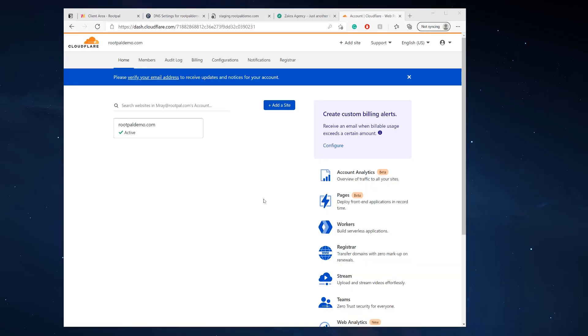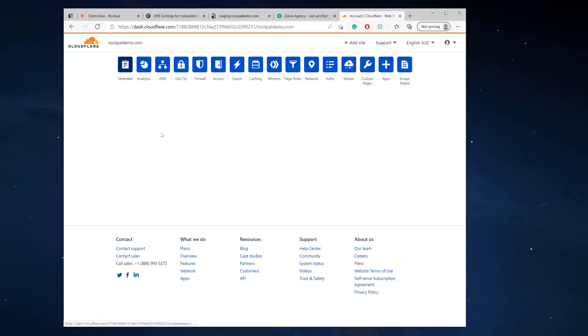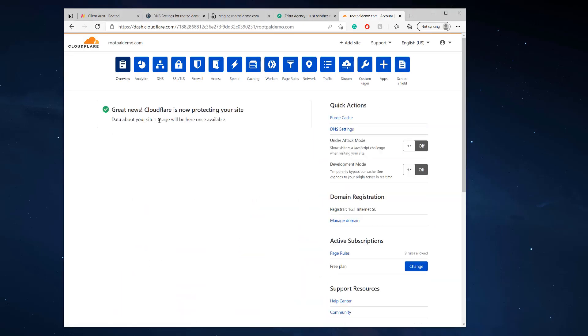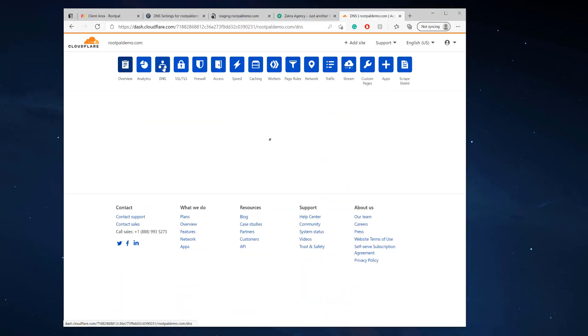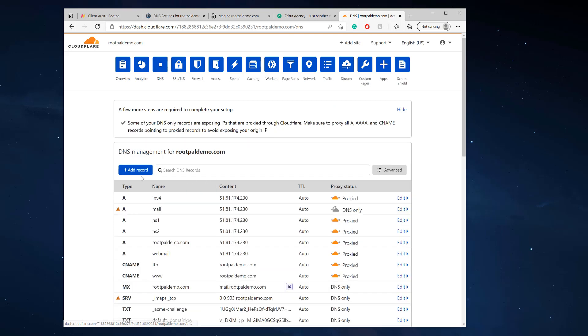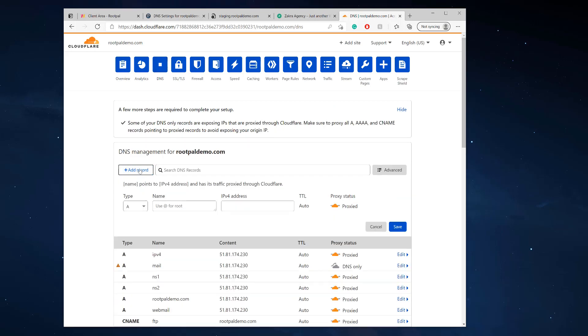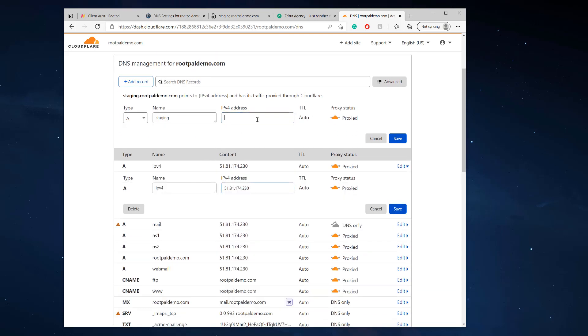All right. So I'm in Cloudflare and I'm going to add that A record. So I'm going to go to DNS and we're going to click A record and we're going to call it staging. And we're going to point it to the IP of the Plesk server. And we're going to proxy it because we want it to be SSL.